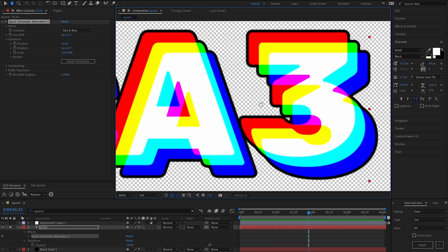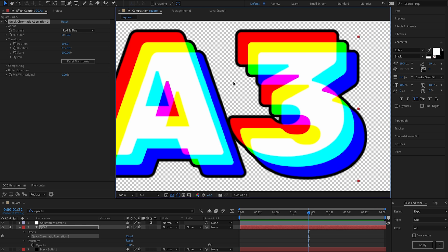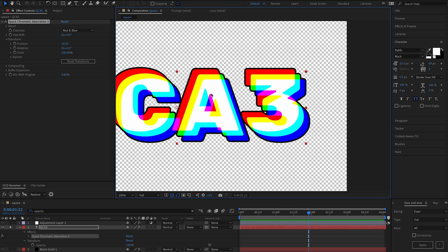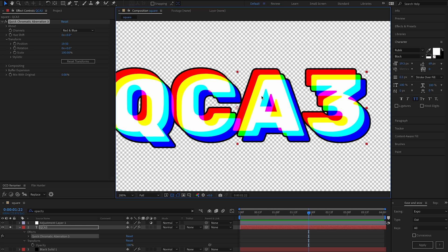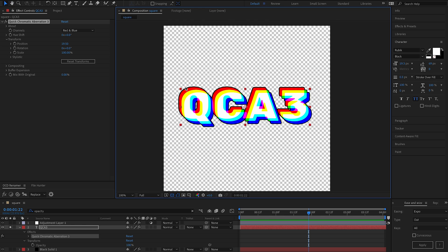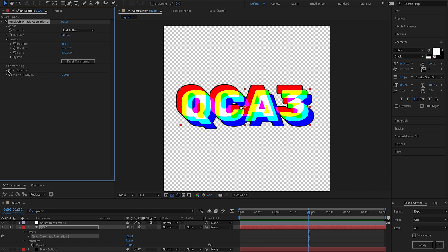You may notice that we now are working with transparency, which is really cool, as well as we also have auto buffer expansion. If we come down to the buffer expansion here, we can see it's set to auto.